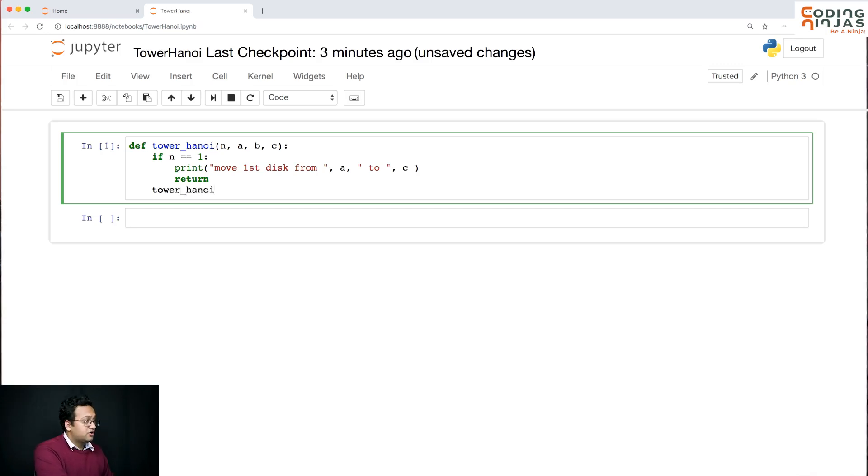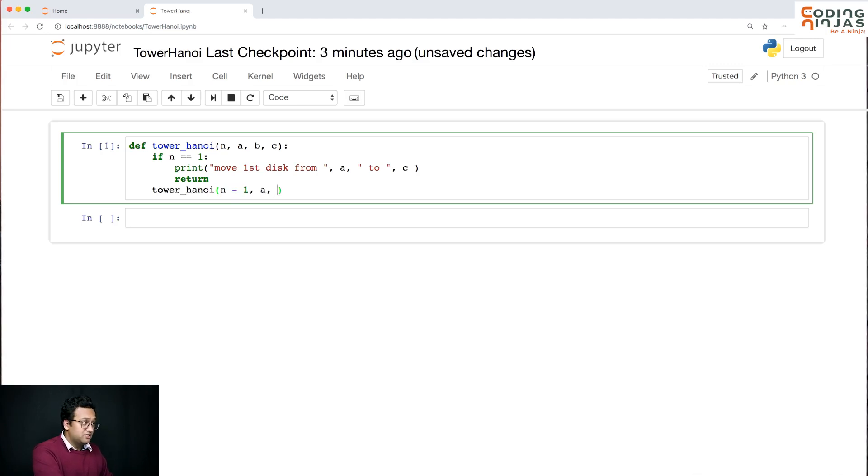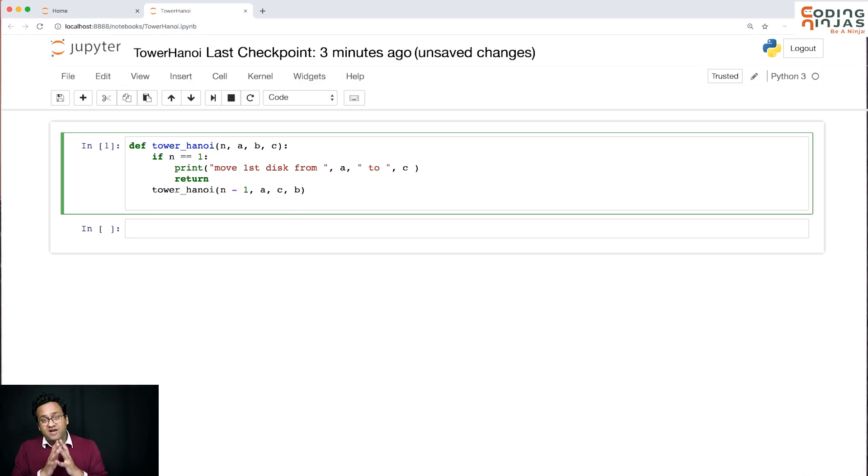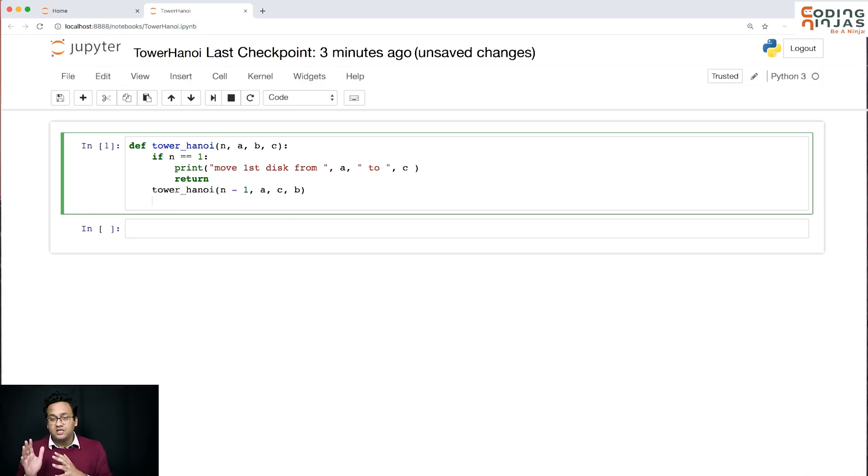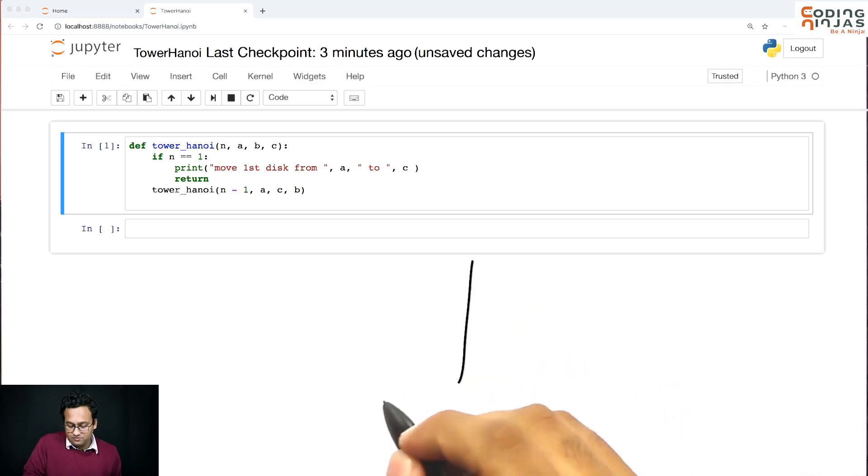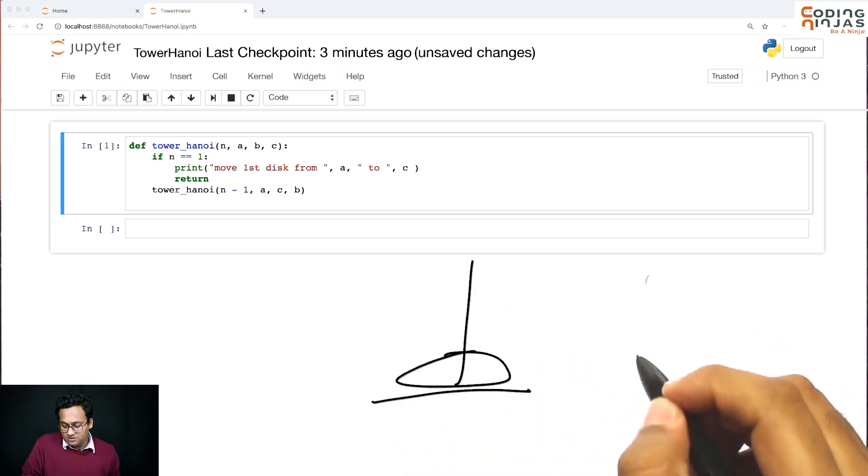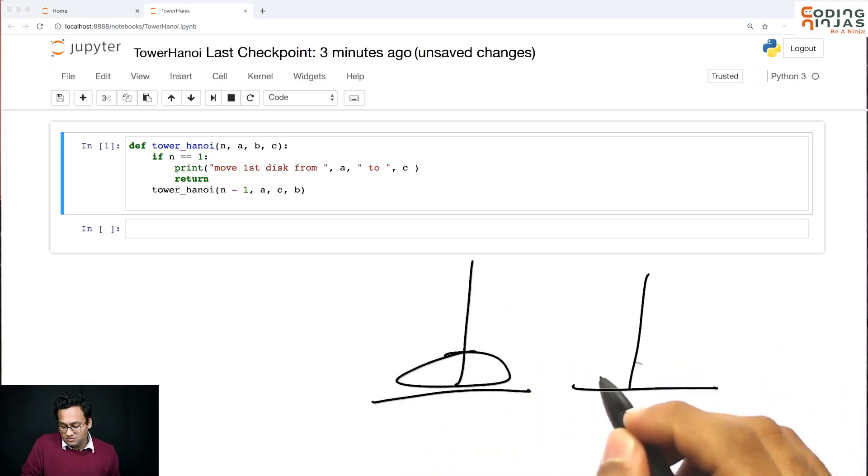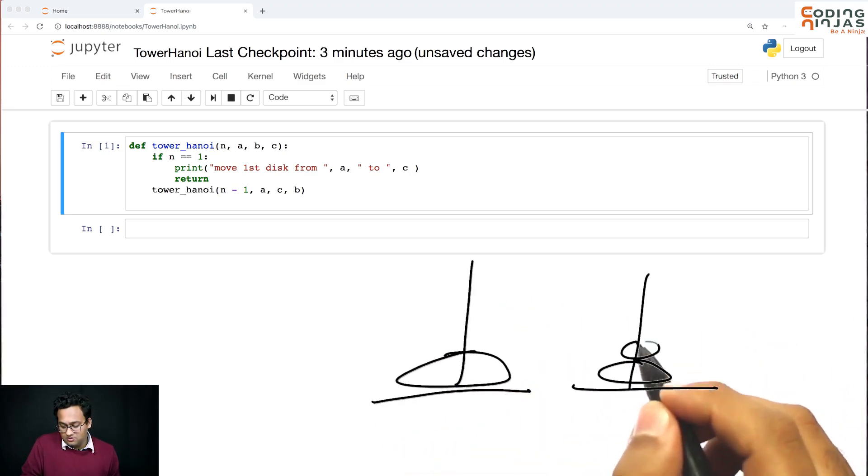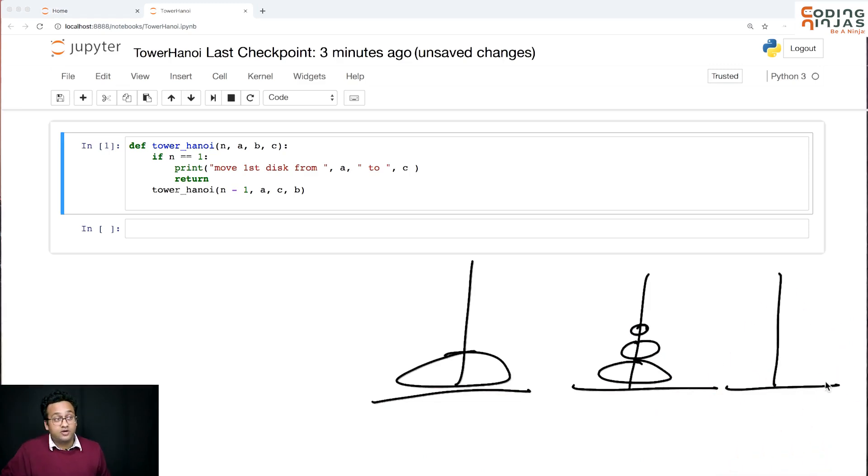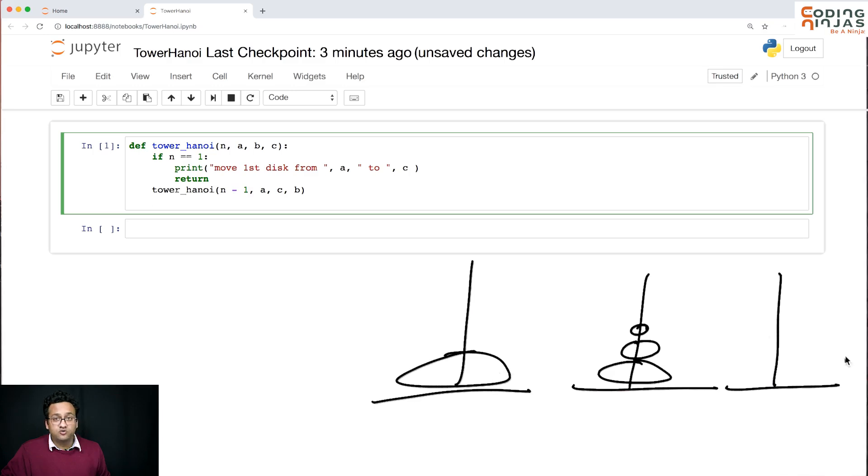So call Tower of Hanoi on n minus 1. You move these from a to b using c, so b and c's roles are reversed. So n minus 1 have moved from a to b, so the current situation is this.